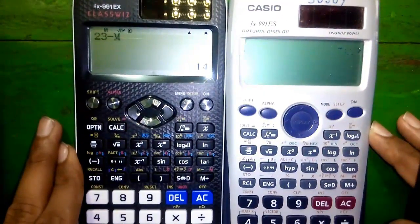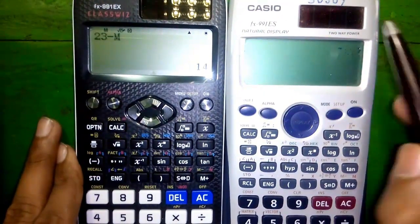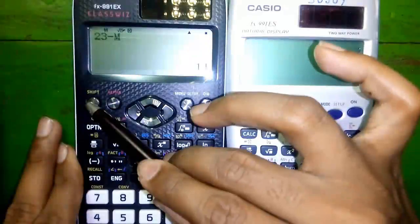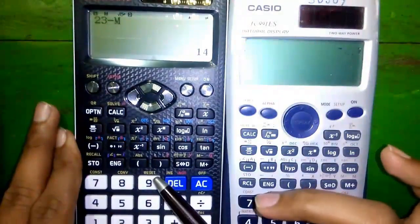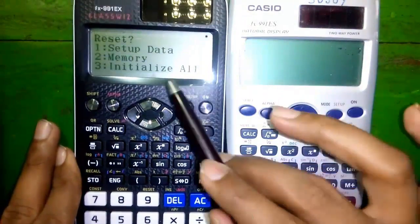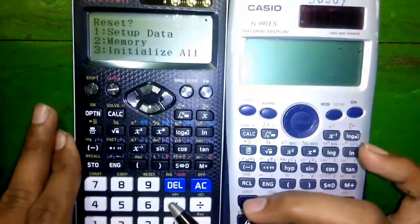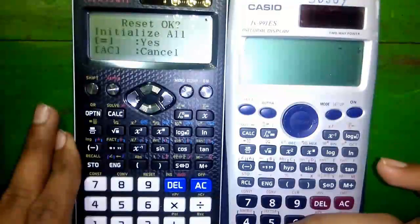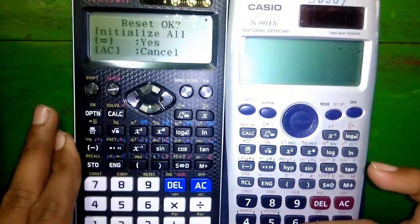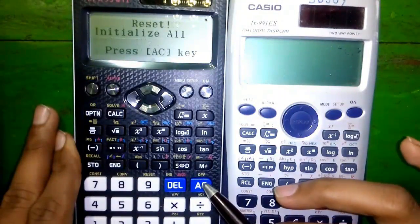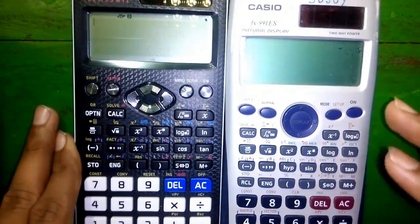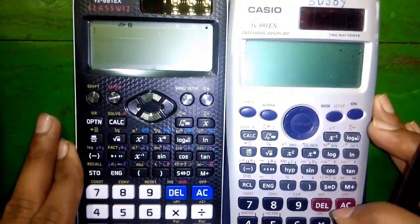Feature number 29: clearing all. Press the relevant key combination to clear all memories and all the settings you have done.